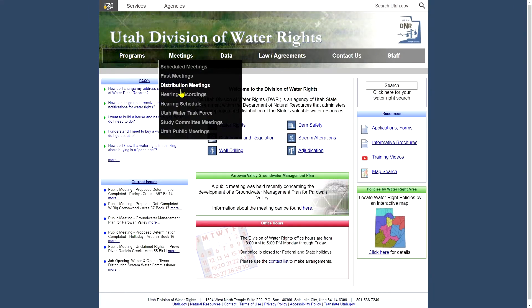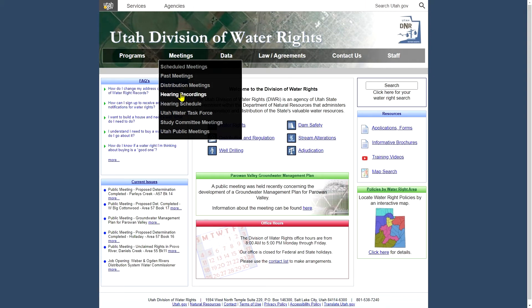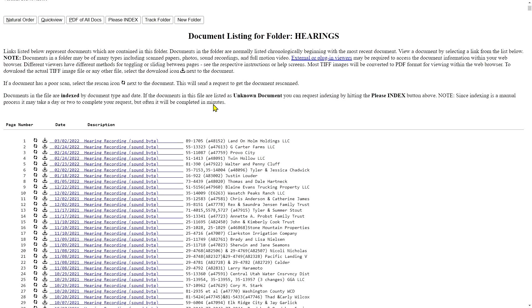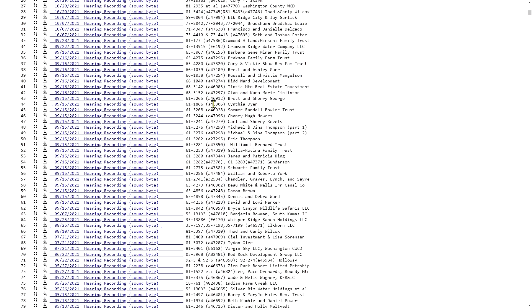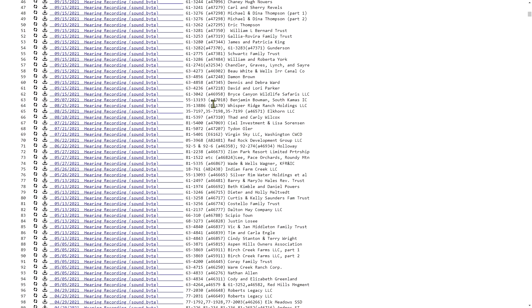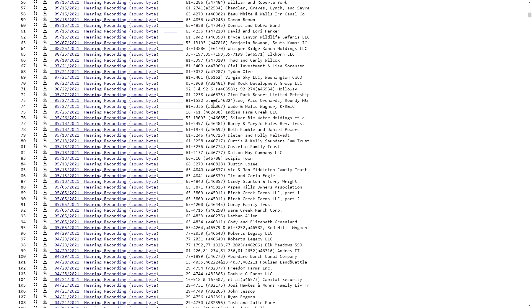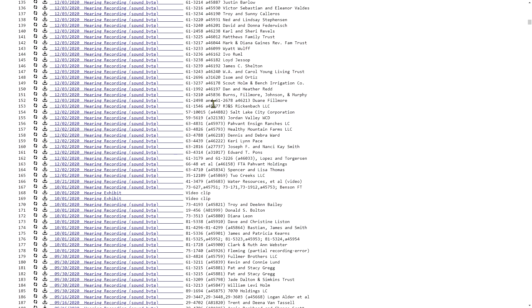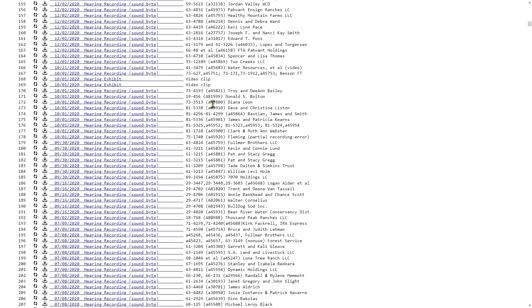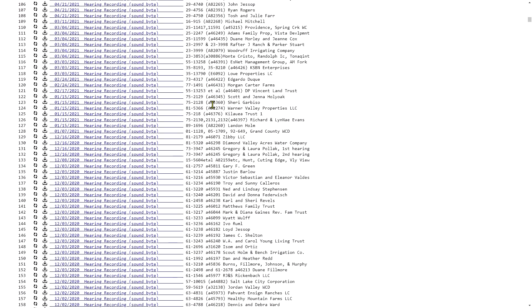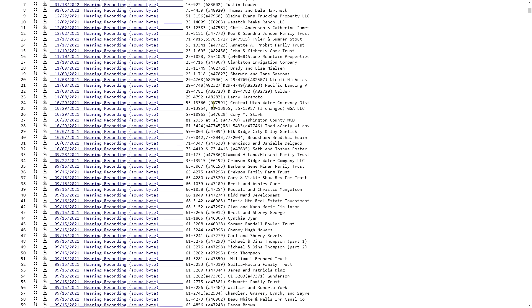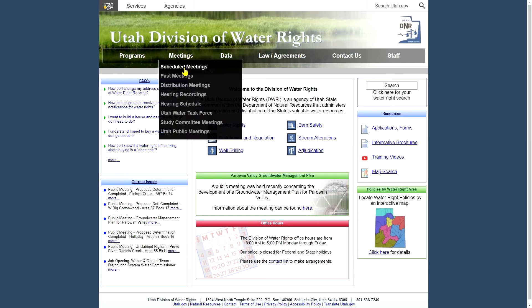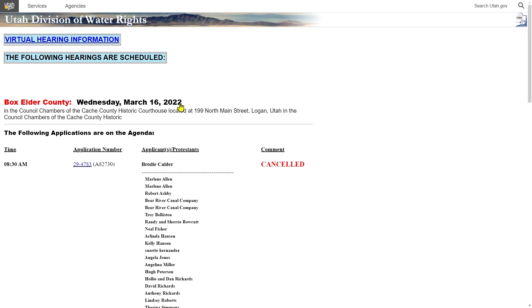Under our hearing recordings, we hold water right hearings. Sometimes when there's been a protest, we'll hold hearings and we record those hearings. And they will be available here under the hearings recording link. These go back four decades now or more, back to the mid-1970s. This is a good resource if you are researching any protests that have occurred on a given water right and would like to hear what occurred at the hearing.